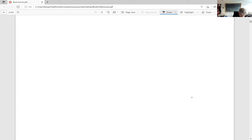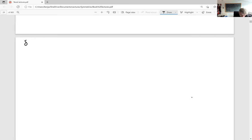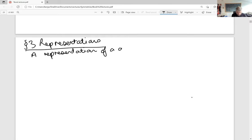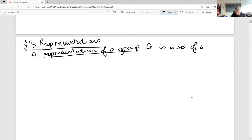So this is Chapter 3. A representation is a set of n by n non-singular matrices. First we'll talk about representations of groups — square non-singular matrices over some field F.